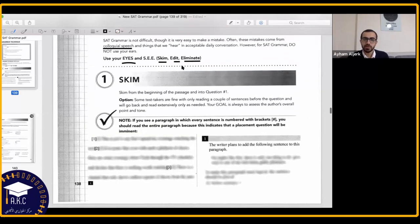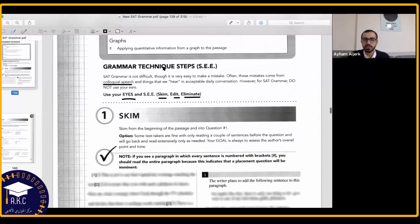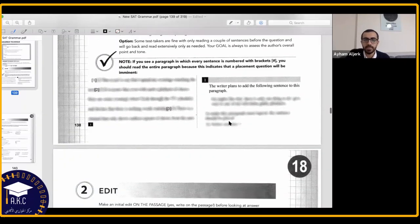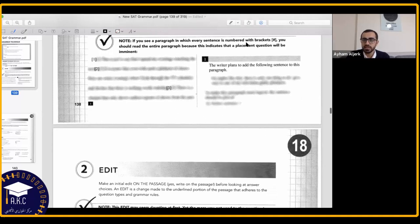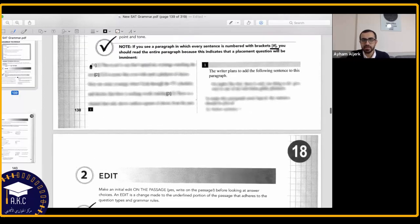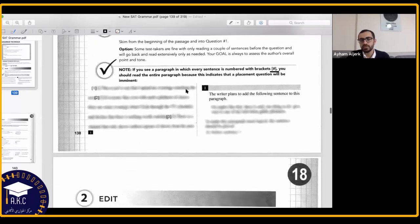We talked about the SEE technique: skim, edit, and eliminate. Some people prefer to start reading the paragraph; others prefer reading the questions first. If you see a paragraph in which every sentence is numbered with brackets, you should read the entire paragraph, because this indicates that a placement question will be imminent — meaning likely to happen. Most probably the writer wants to add a sentence, so in this case read the whole paragraph. Otherwise it's your own preference.